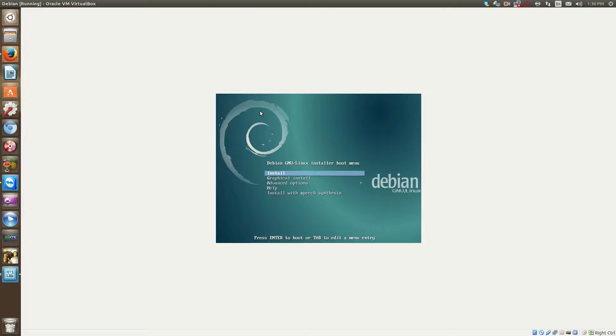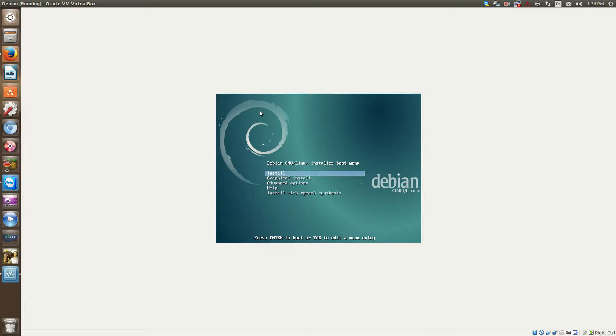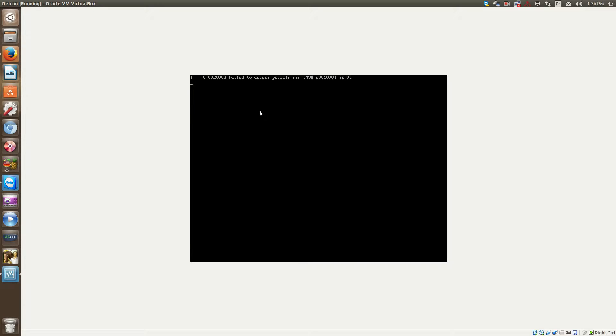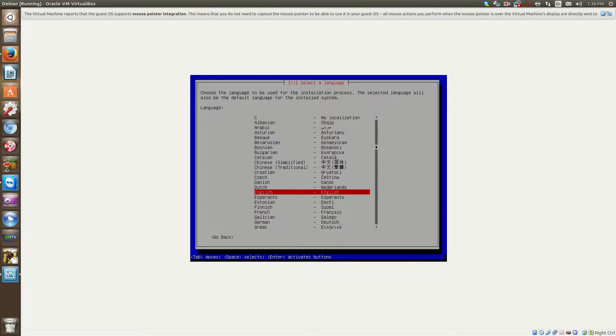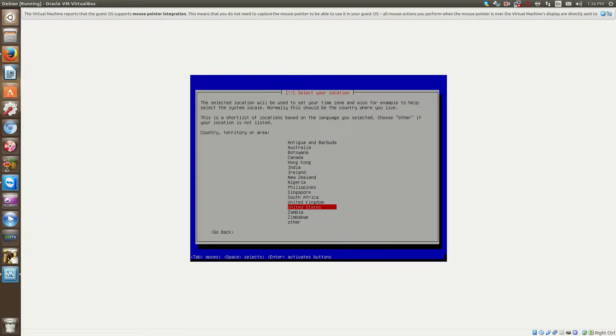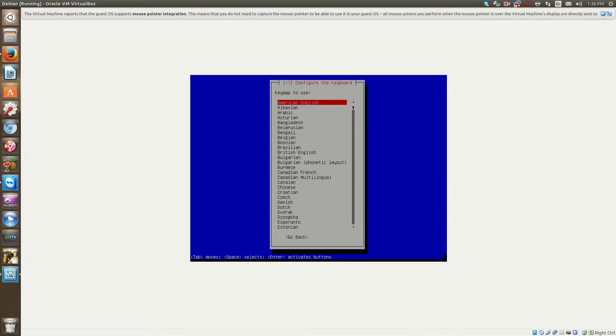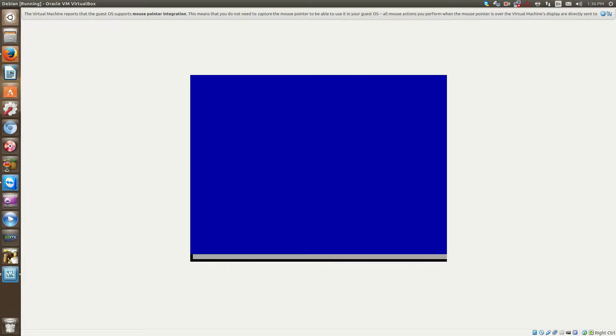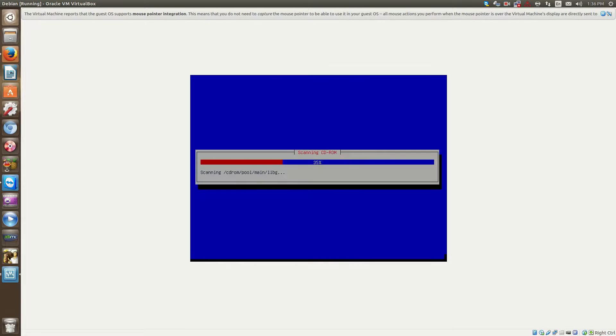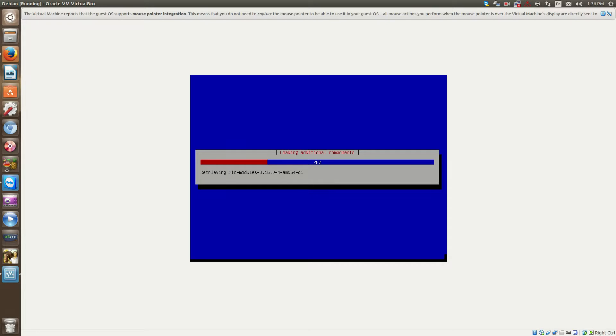Okay, so you can use either a text-based install or a graphical install. I use a text-based install, which is just under install, or usually. So we'll just go with that. Select English. Okay, so the install loads some prerequisite components, stuff that it needs for the install.